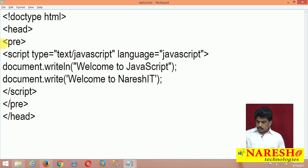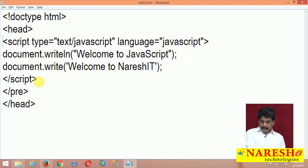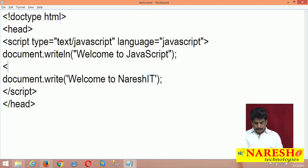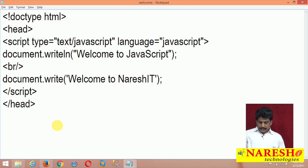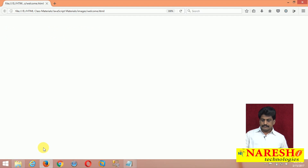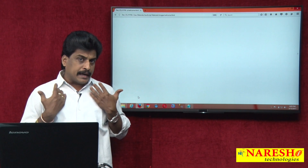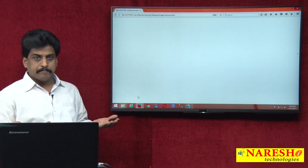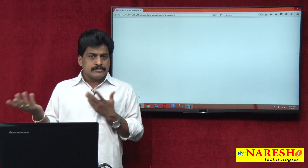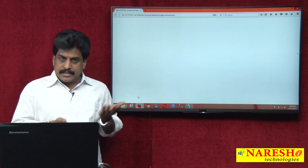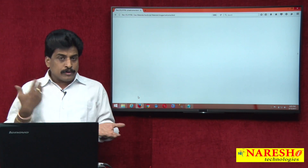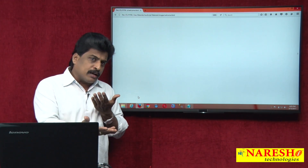Otherwise, if you don't want pre-formatted text but need two lines, you can use the BR tag. However, if you try to use a BR tag directly inside the script environment, there is no output. A tag must not be used directly in the script environment. Tags are from HTML; JavaScript is a programming language — you cannot use a markup language directly inside a programming language.